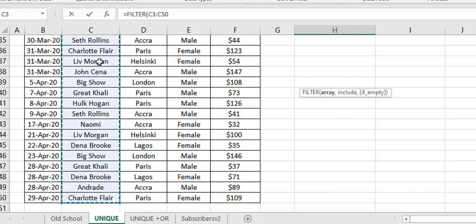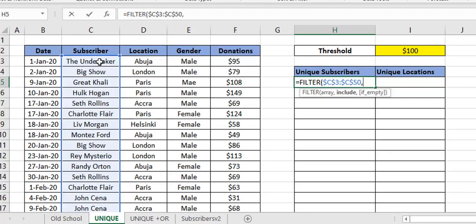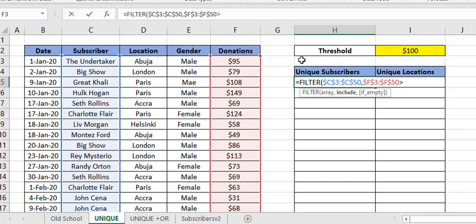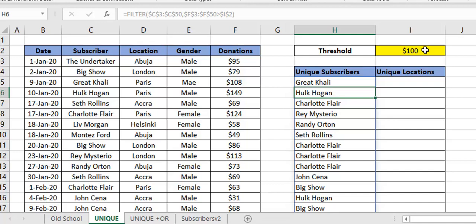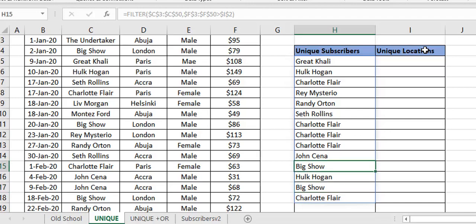The FILTER function takes the array — that's the range — then the result I want to return, which is my subscribers column. The next argument is 'include': include which rows, include which cells. This is really your criteria. You need to come up with a criteria that returns either TRUE/FALSE or 1/0 — based on that, the FILTER function excludes or includes rows. The criteria is simple: I just check that the donations column is greater than $100.